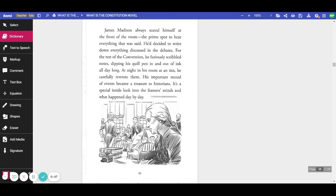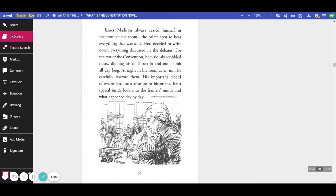James Madison always seated himself at the very front of the room, the prime spot to hear everything that was said. He decided to write down everything discussed in the debates. For the rest of the convention, he furiously scribbled notes, dipping his quill pen in and out of ink all day long. At night in his room at the inn, he carefully rewrote them.